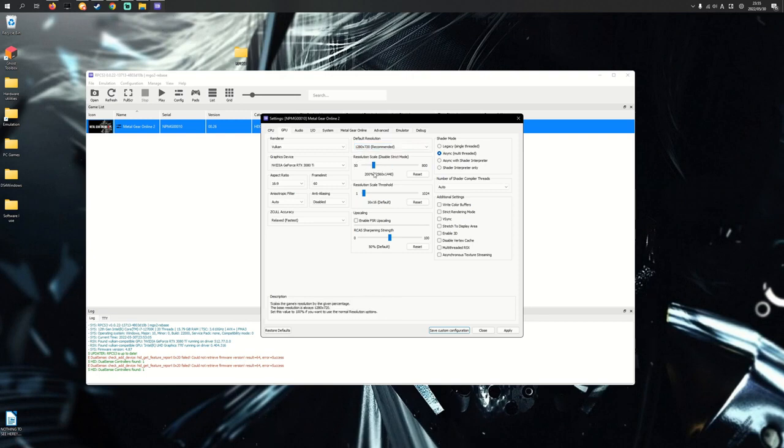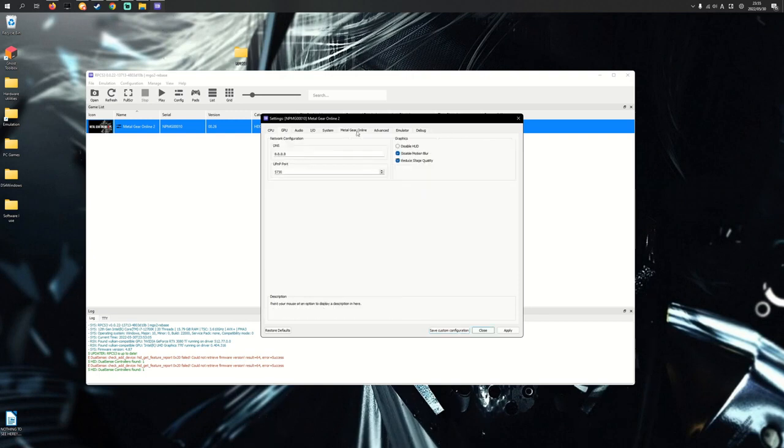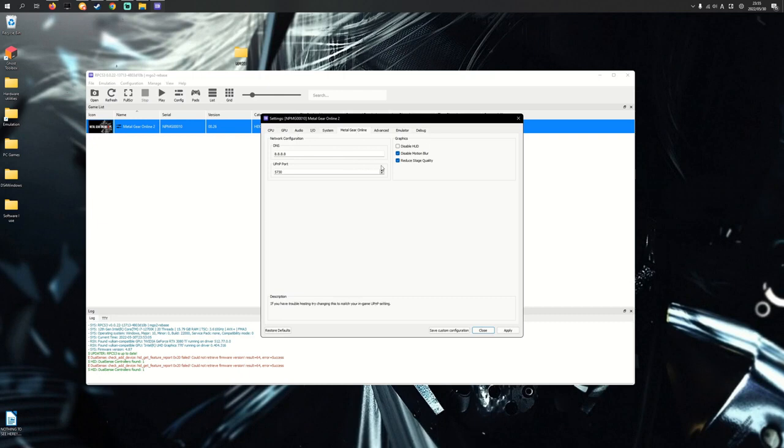The other tab you're concerned with should be Metal Gear Online tab. Everything else in this emulator has been set up except for GPU and Metal Gear Online. These are the ones you'll probably want to change.